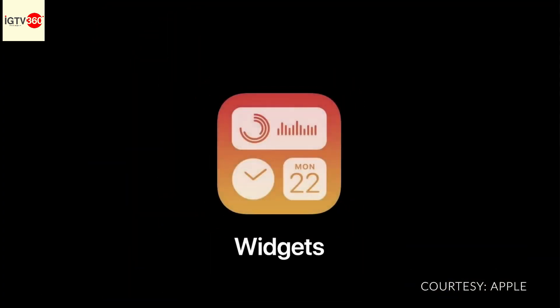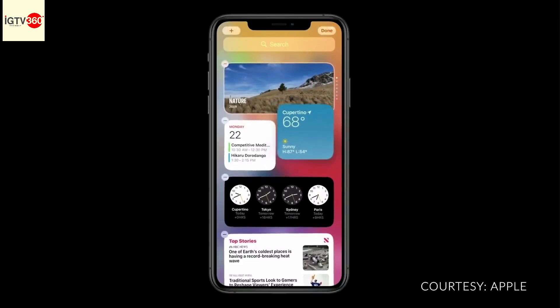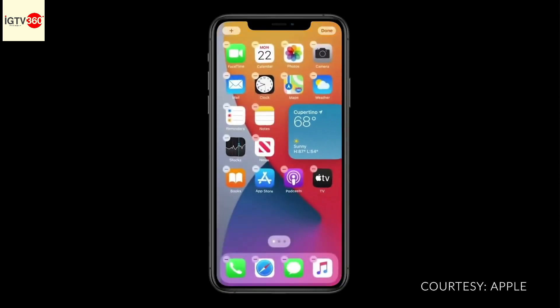Next, let's turn to widgets. I'm going to tap and hold on the weather widget, and I can drag it out of Today View and onto my home screen.